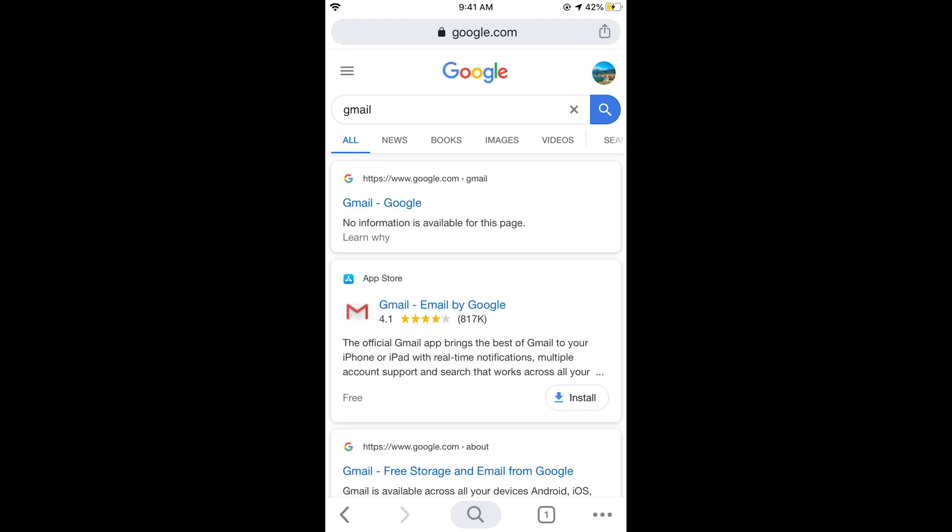So here we are. Now tap on this Gmail Google link, that is www.google.com slash Gmail. Do not go for the app.